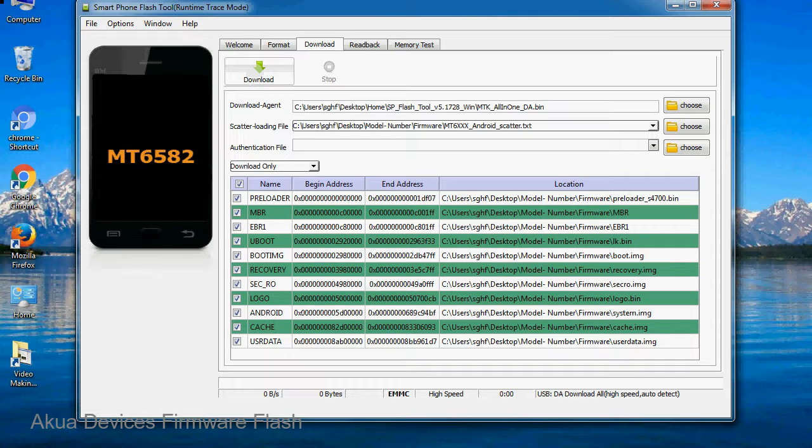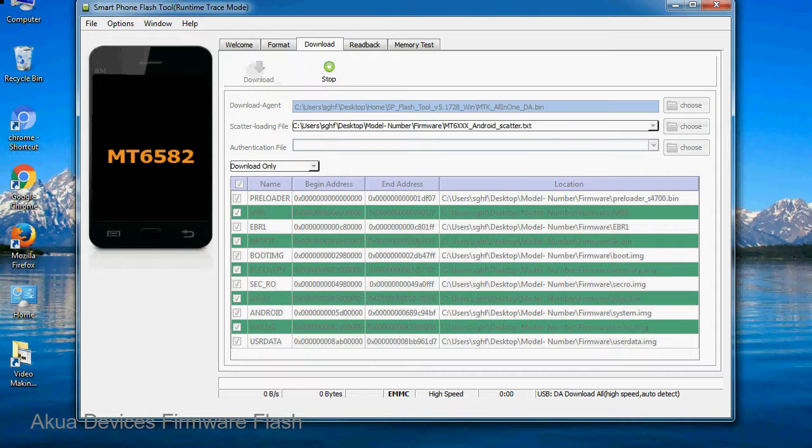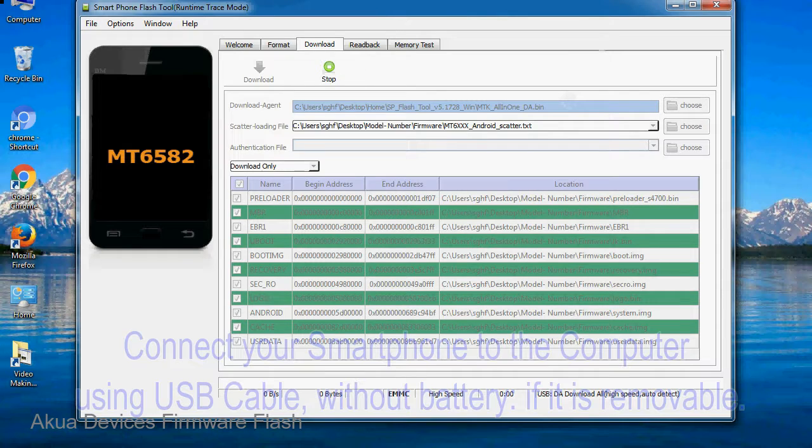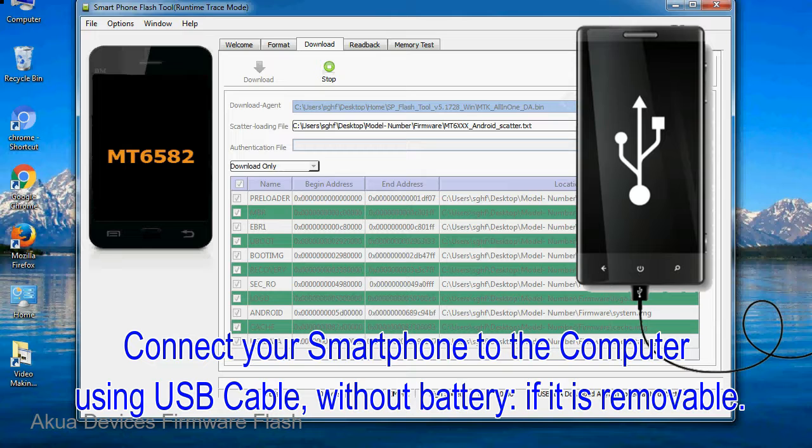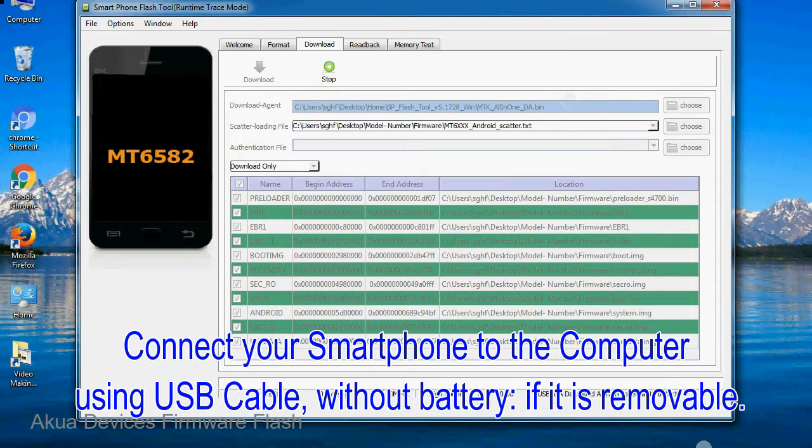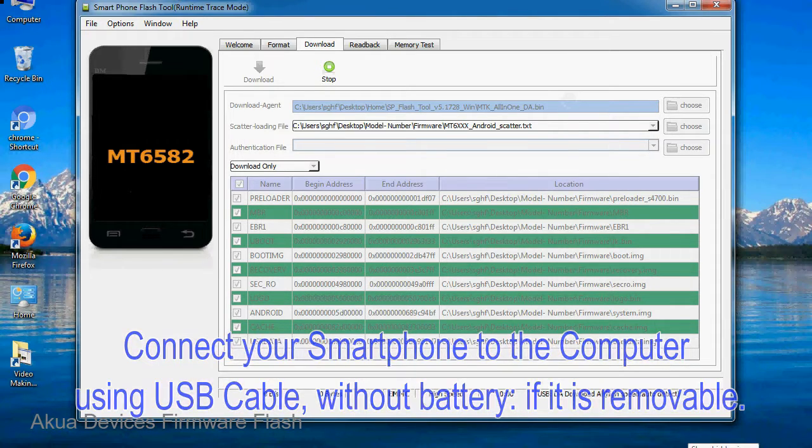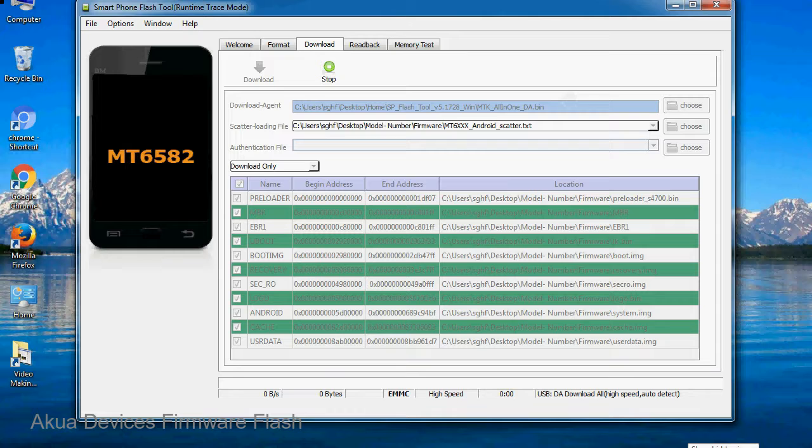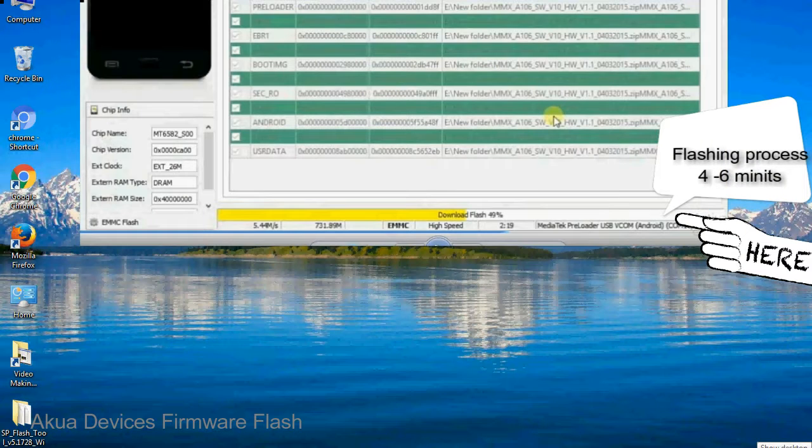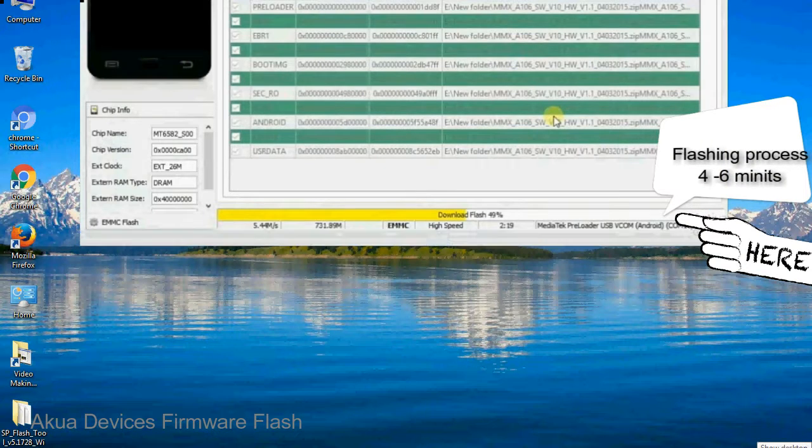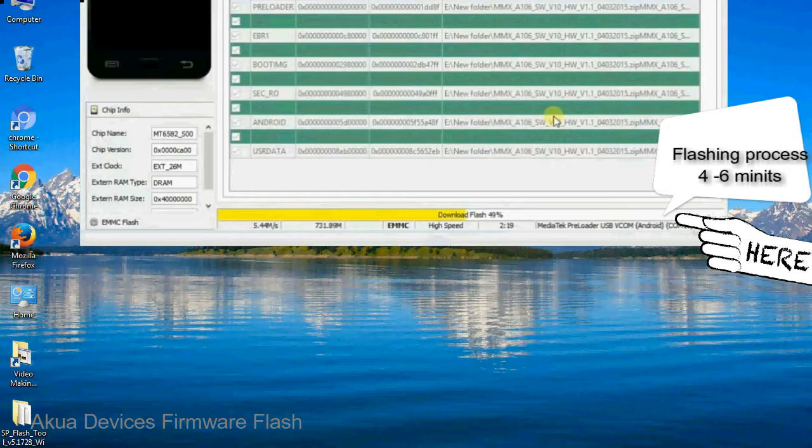Now, click on the download button to begin the flashing process. Connect your smartphone to the computer using USB cable, without battery if it is removable. After connecting the device to the computer, press volume down or volume up key so that your computer can easily detect your smartphone.